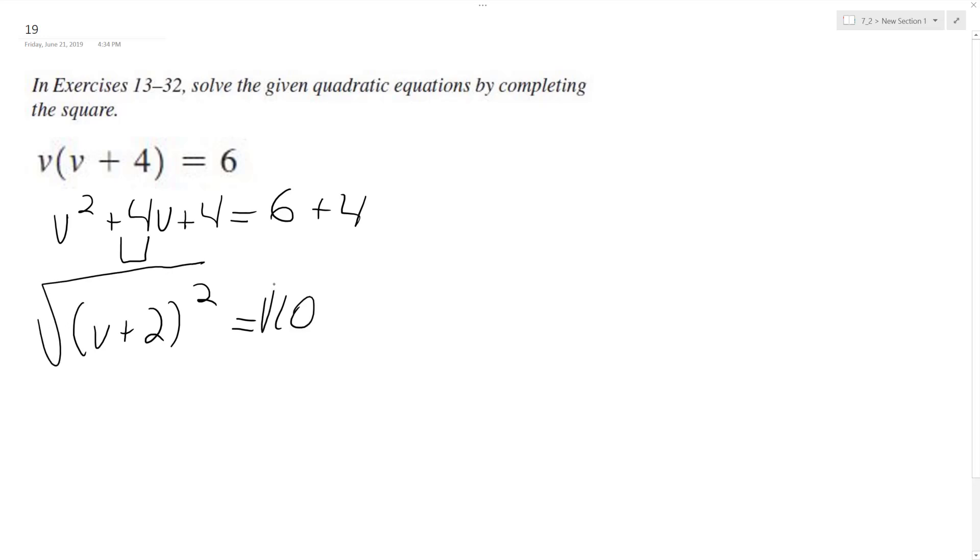Take the square root of both sides. We end up with v plus 2 equals plus or minus the square root of 10.